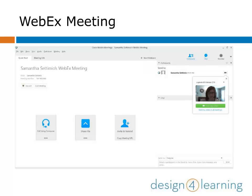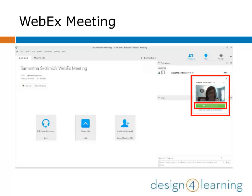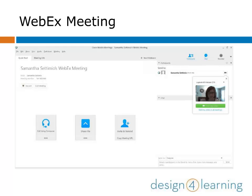Typically, you'll see a small preview window on the right-hand side of the screen, and you can share your video stream by clicking on Start My Video. If you don't see the preview screen, you can open video options by clicking on the small video camera icon next to your name in the participants list.